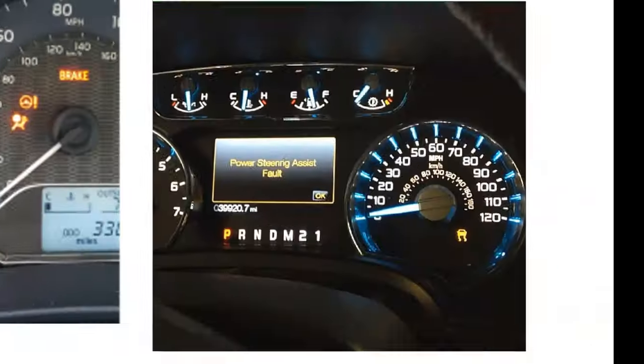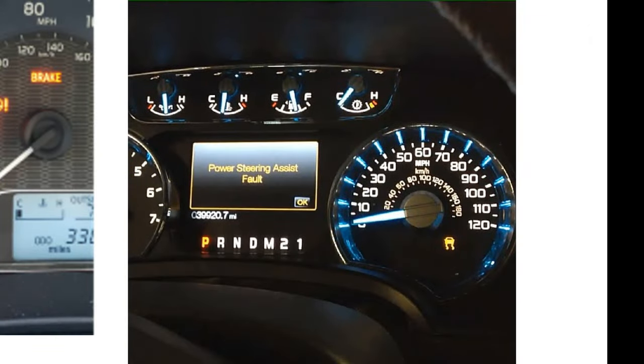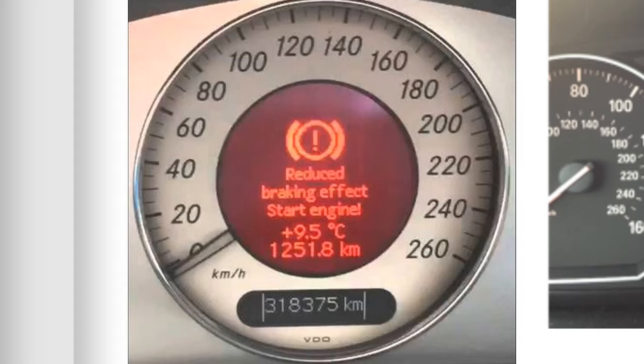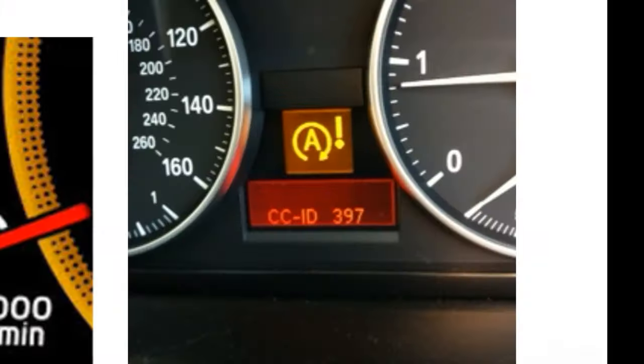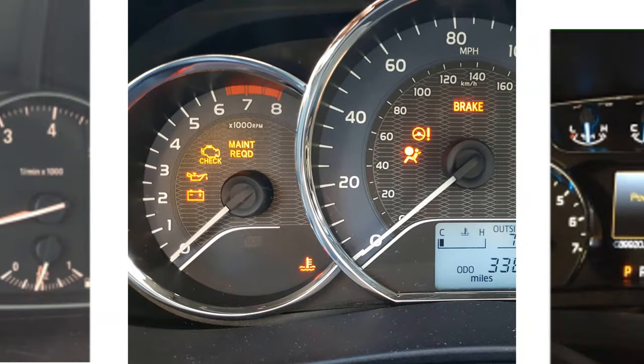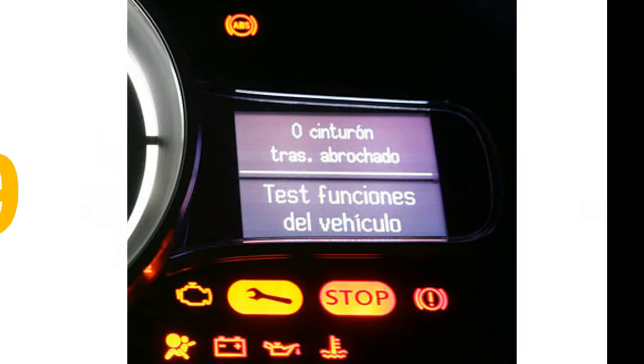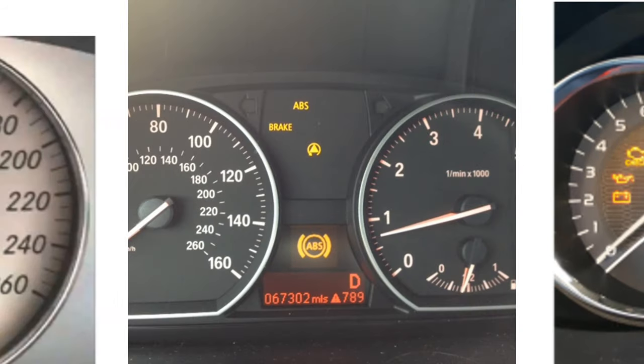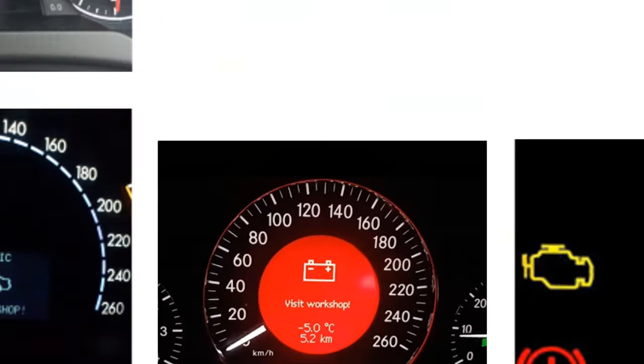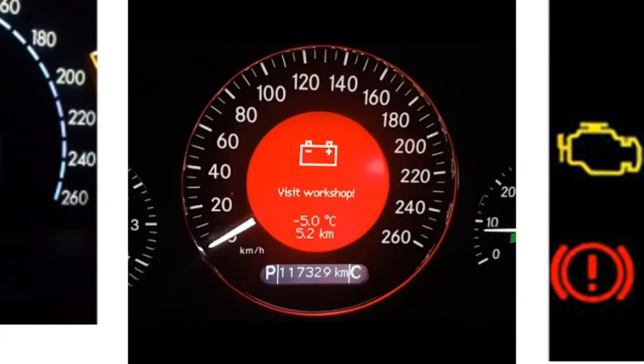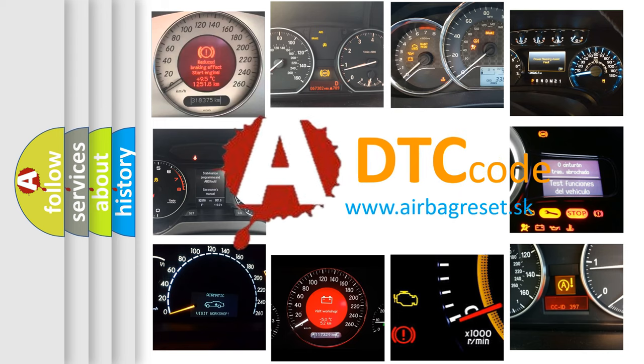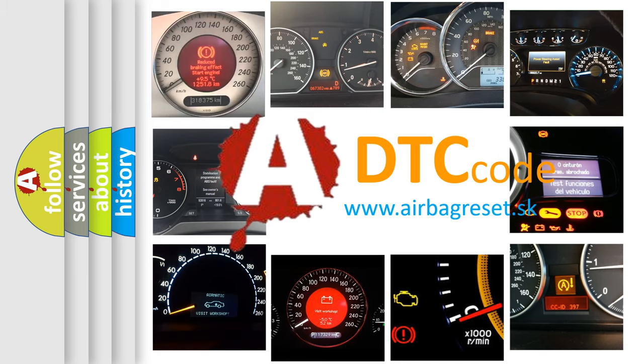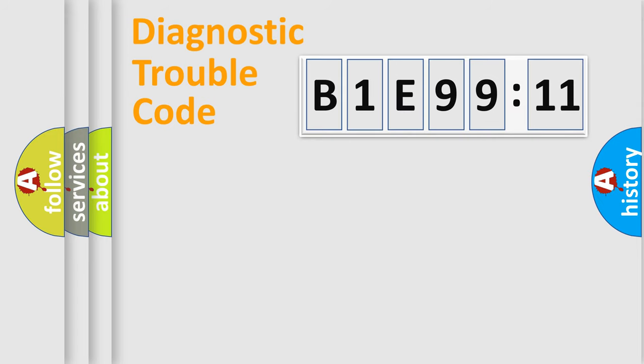Welcome to this video. Are you interested in why your vehicle diagnosis displays B1E9911? How is the error code interpreted by the vehicle? What does B1E9911 mean, or how to correct this fault? Today we will find answers to these questions together.